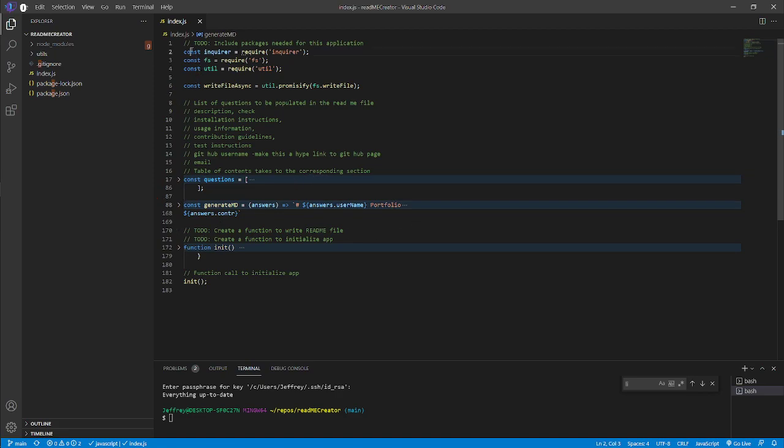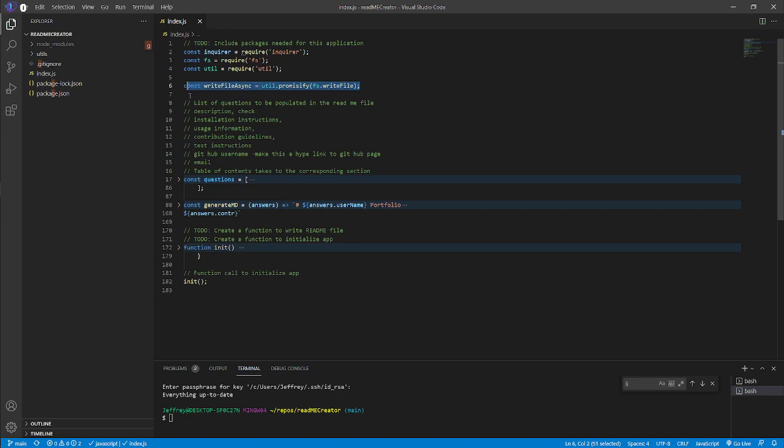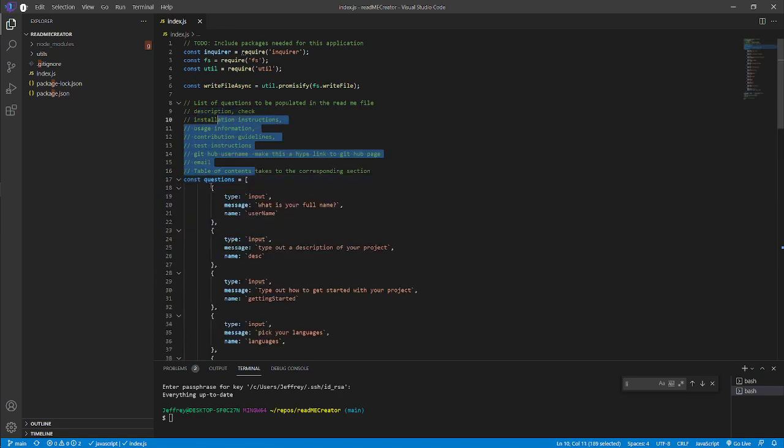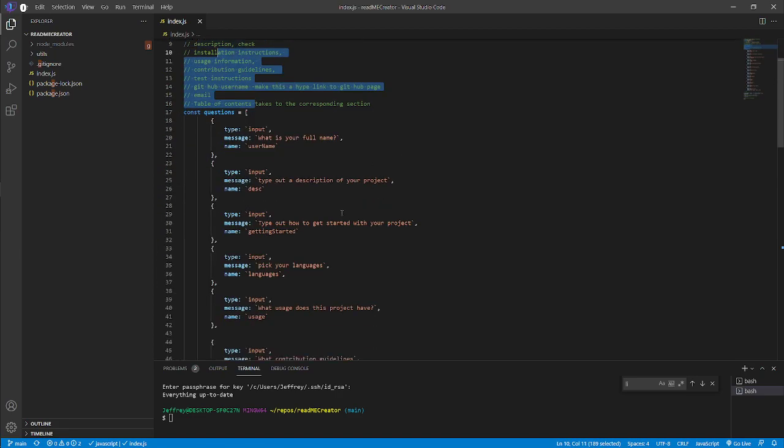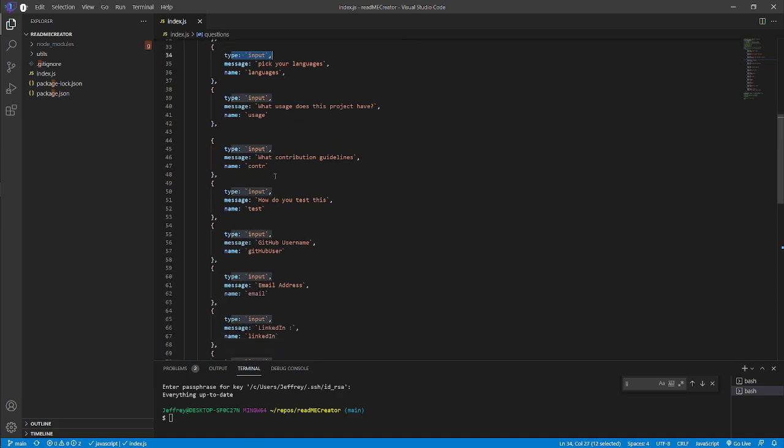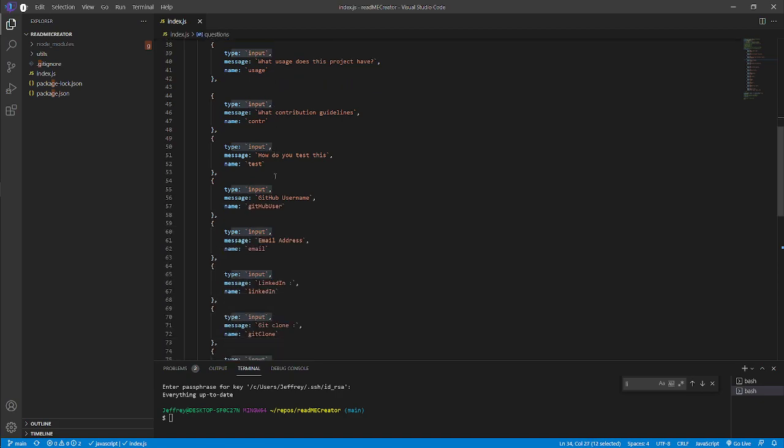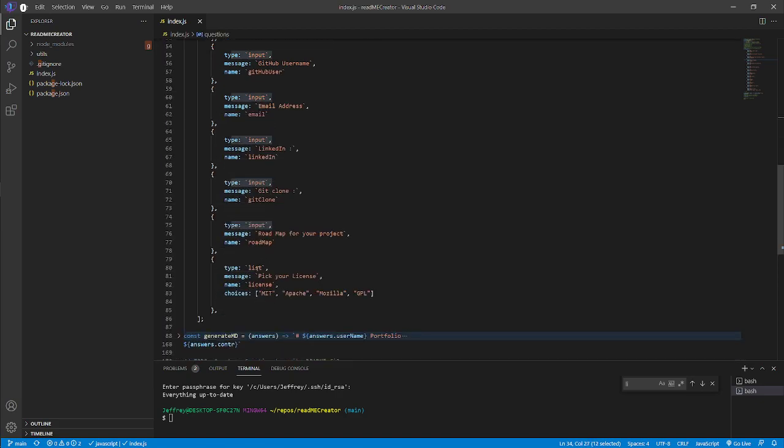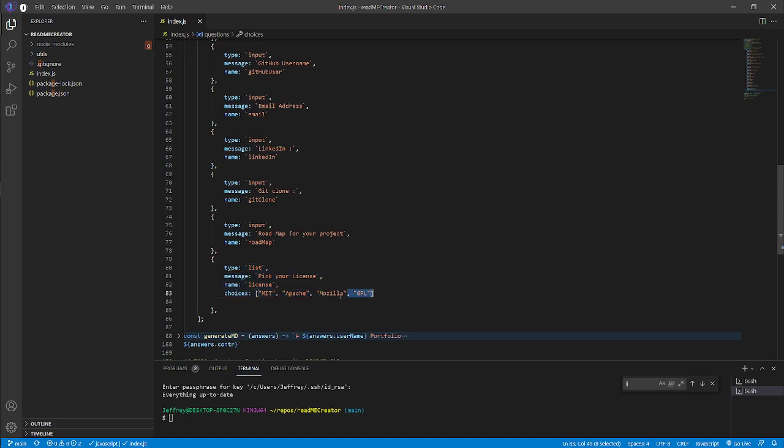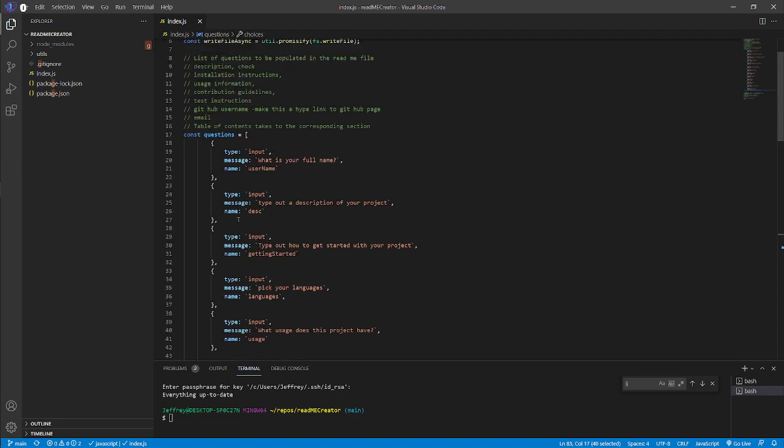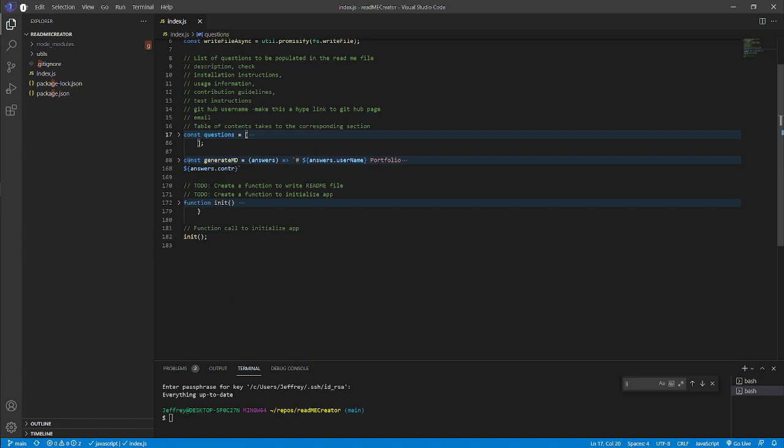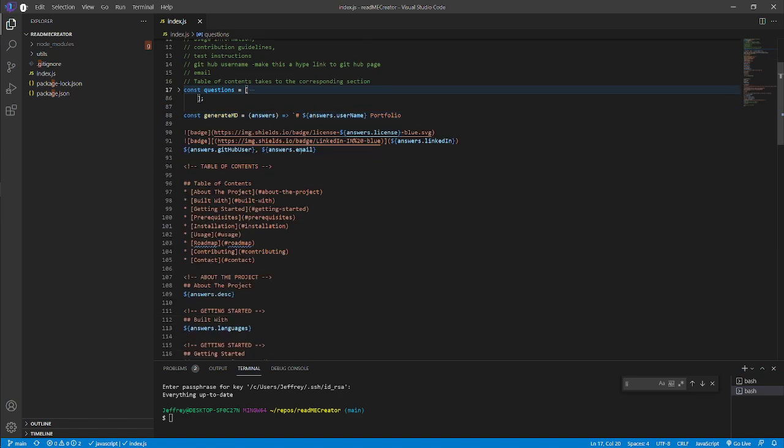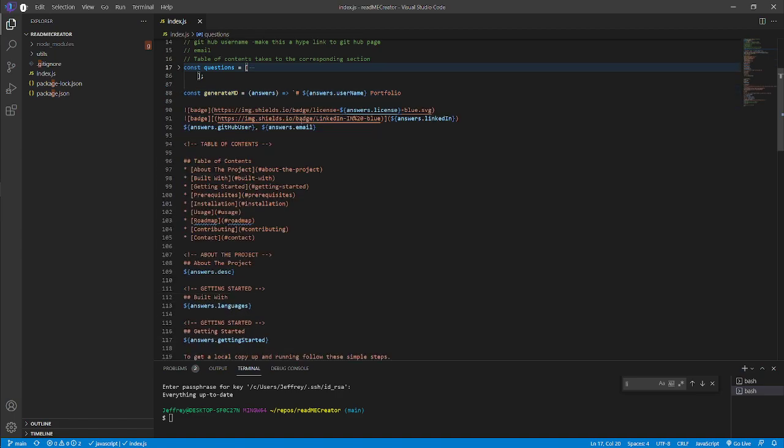We installed inquirer, used a file system util to write these files, listed questions, basic table of contents stuff. You can see our different questions. We used input for a lot of these that expect strings back, and then the last one we did a pick depending on the different licenses that you can choose from.